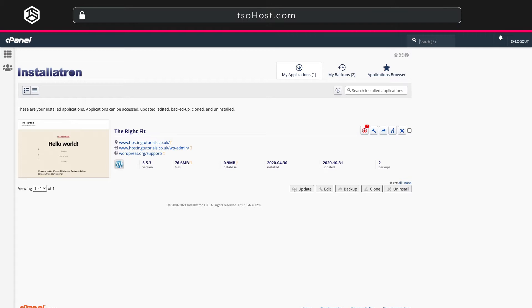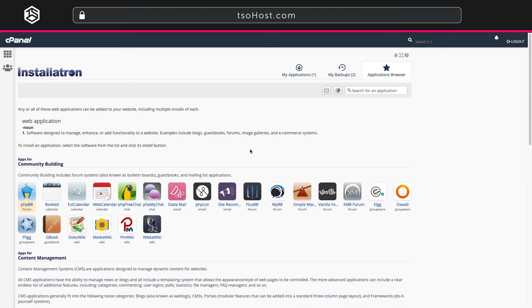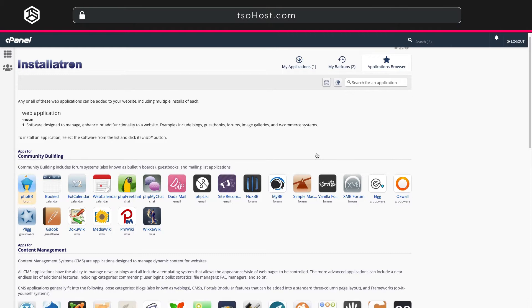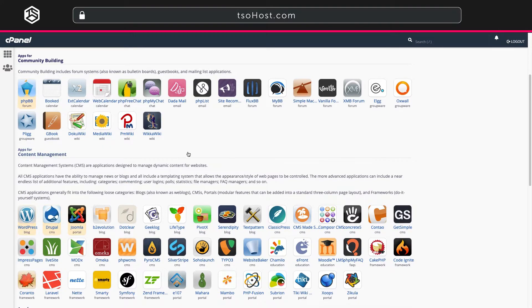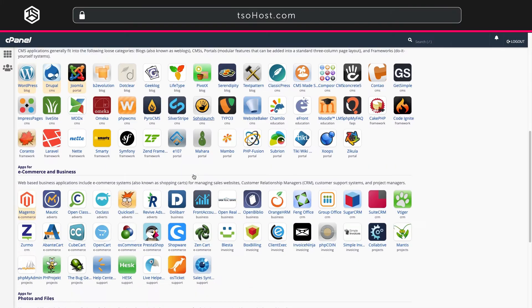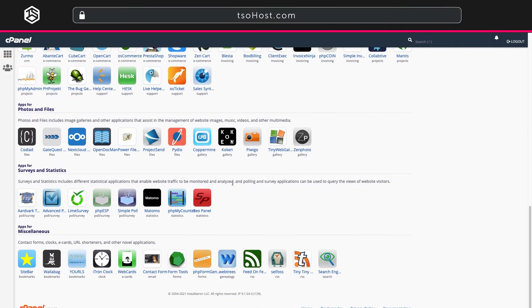Now once you're in the Installatron page go to the Applications Manager top right. This opens to a list of applications which are available for immediate one-click installation. Have a look around you'll see apps for community building, content management, e-commerce and statistics among others.